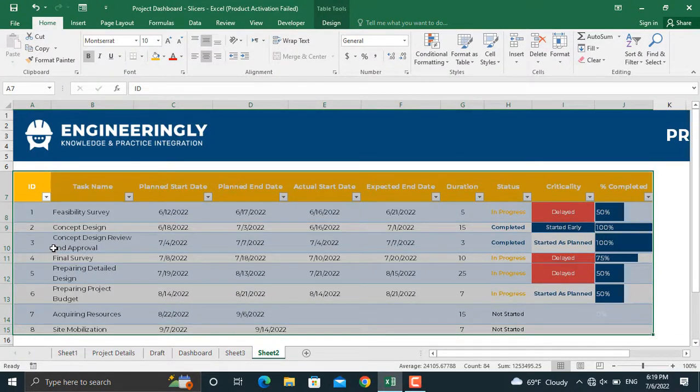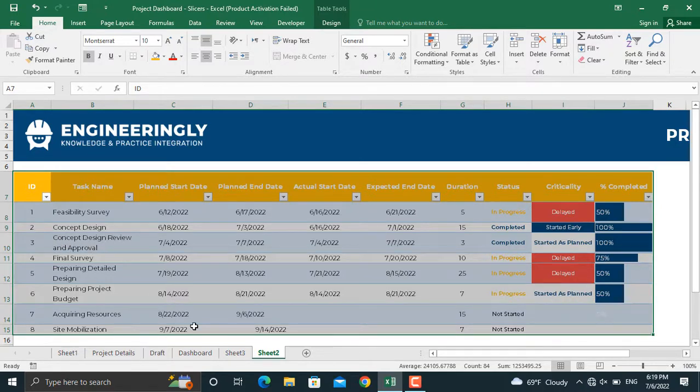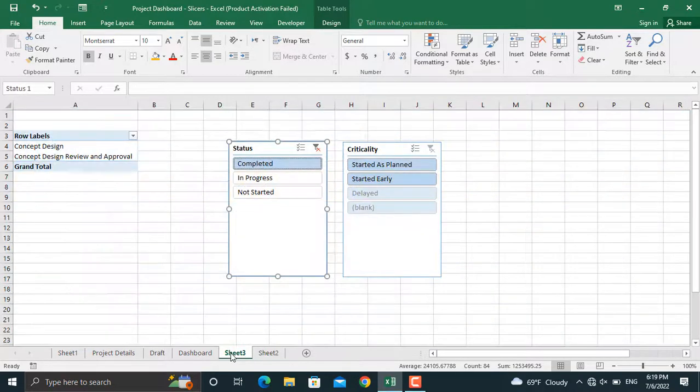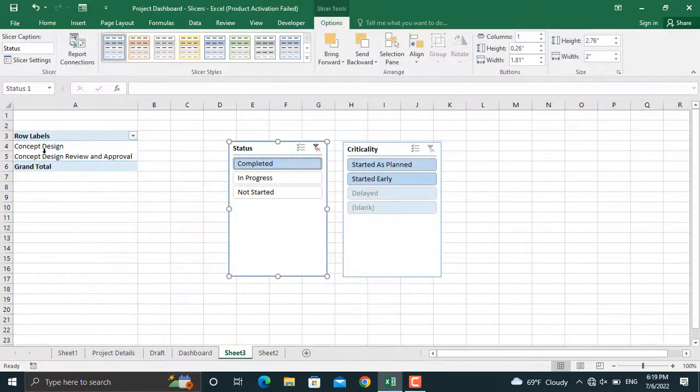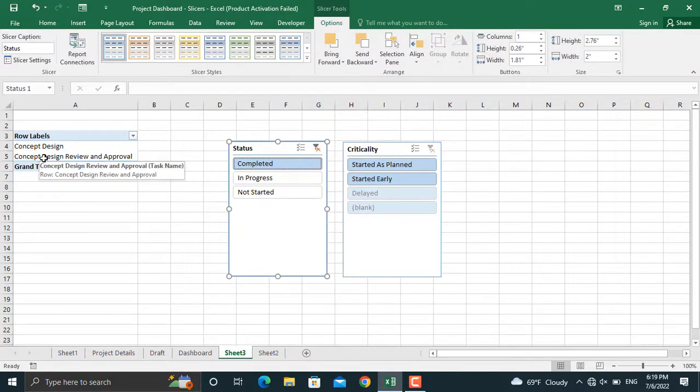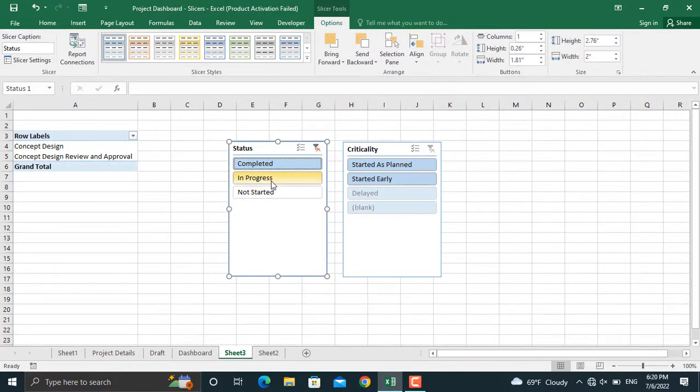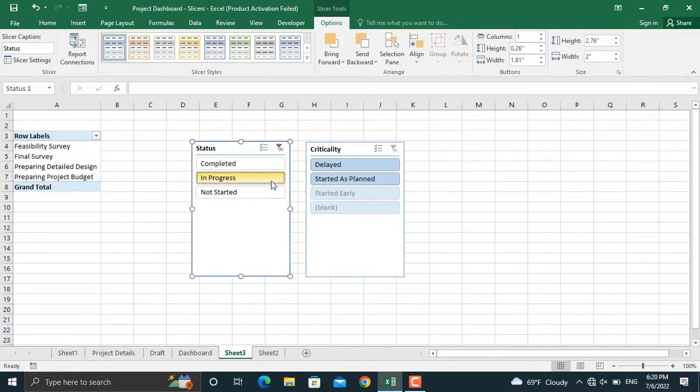One is the concept design, another is the concept design review and approval. In here, as you can see, these two tasks are shown as completed. Or maybe you want to see only the in-progress tasks. The tasks which are not completed yet are shown in here.